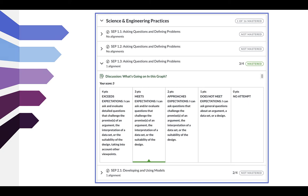In Canvas, your different standards will be laid out. This is an example from a science course with science and engineering practices. You can see there are four different standards: SEP 1.1, 1.2, 1.3, and 2.1.